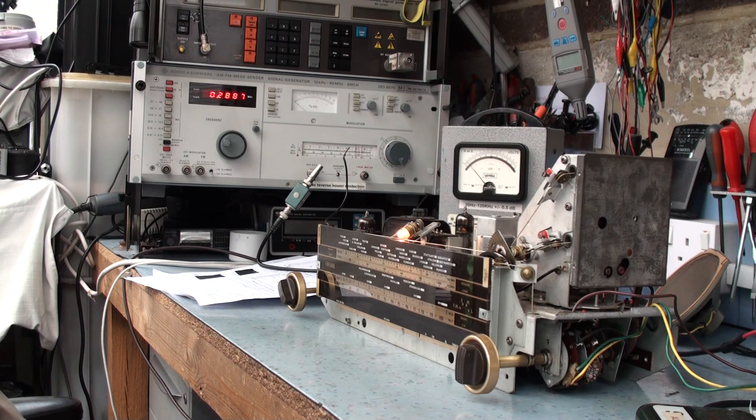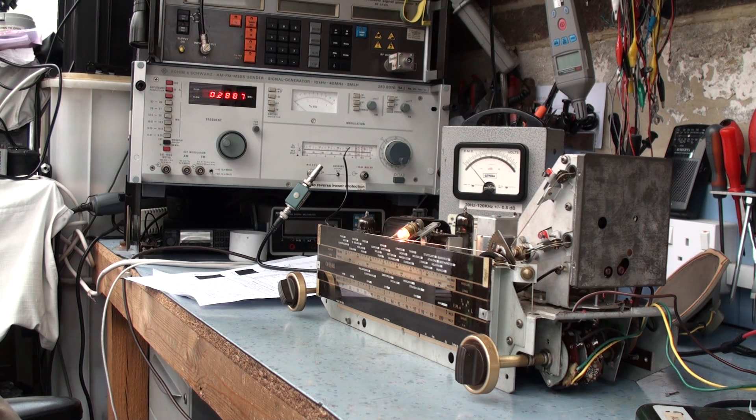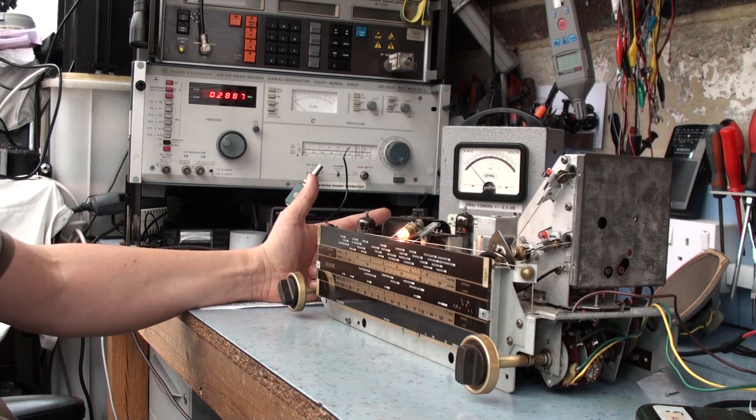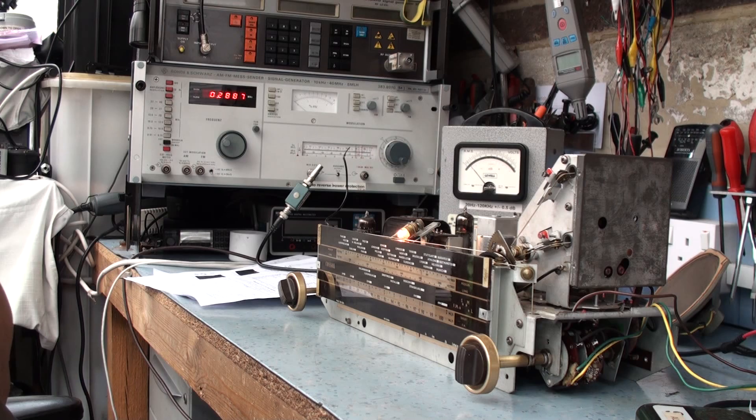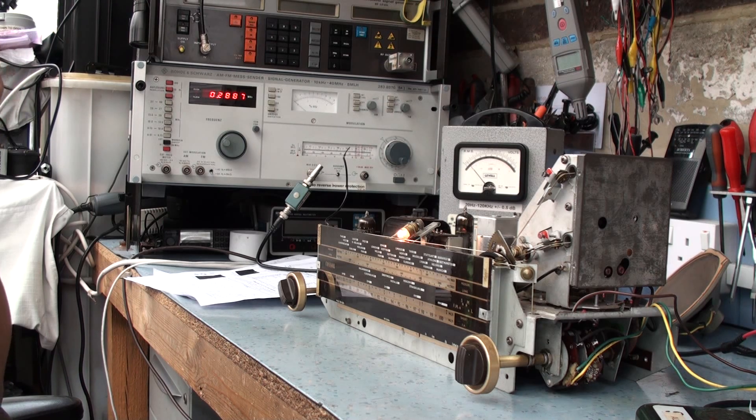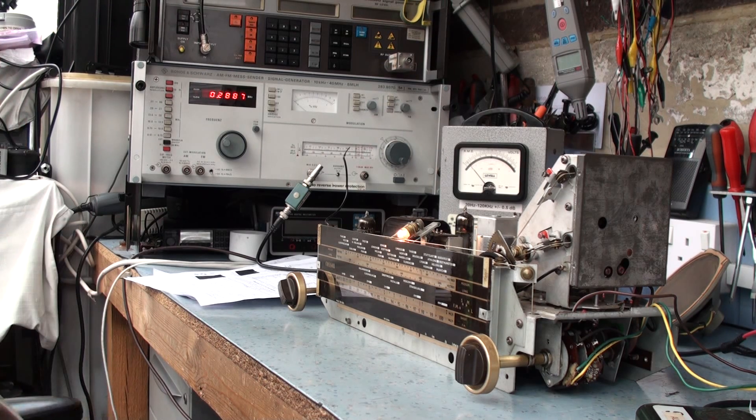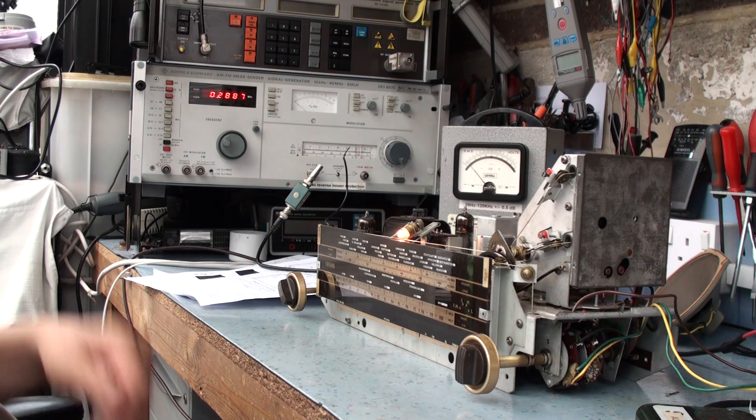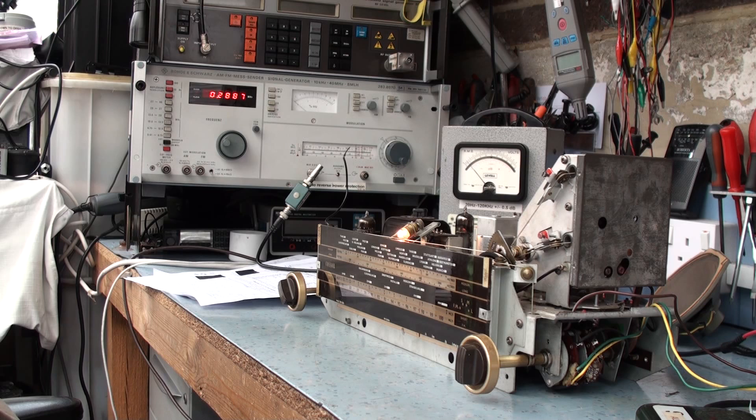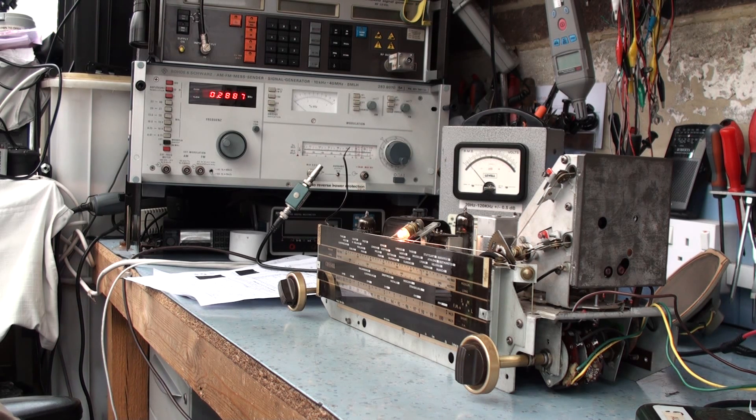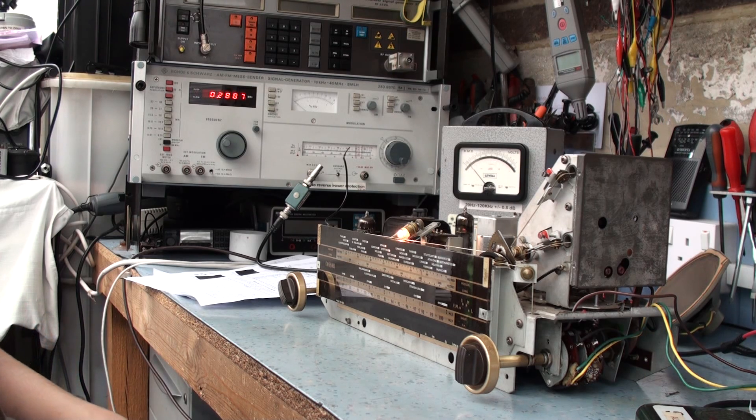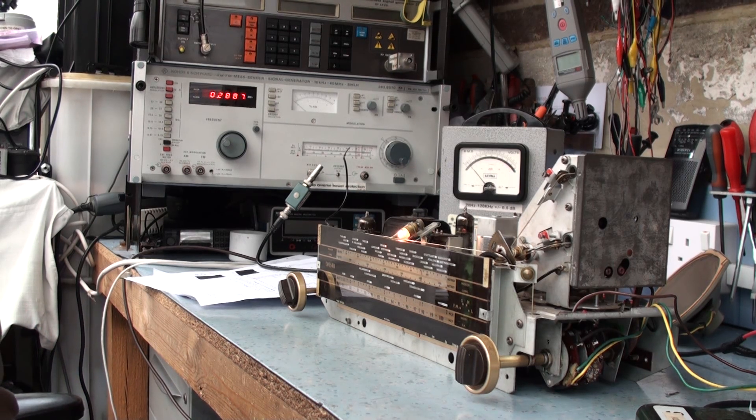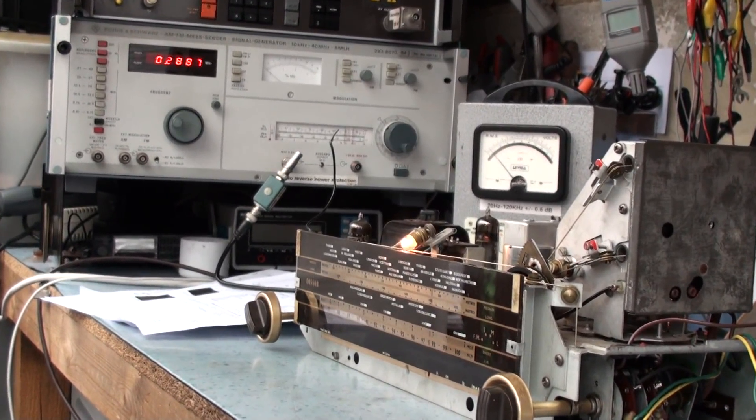So I'm going to start off with an IF alignment, and I'm going to do that using this Levell high impedance AC voltmeter, which is great for this sort of thing, battery powered, which is quite useful. I'm going to inject 470 kilohertz into the ferrite rod connection, and then check for the peaks on the IF. And once we've ascertained that the IF's peaked pretty well, I think that we can move on to the RF section.